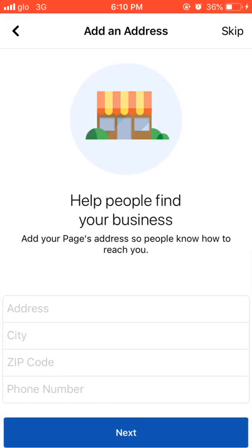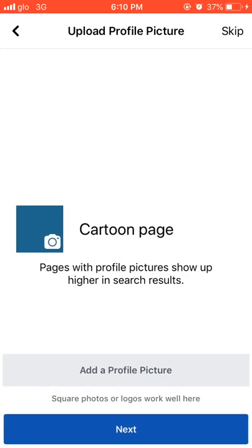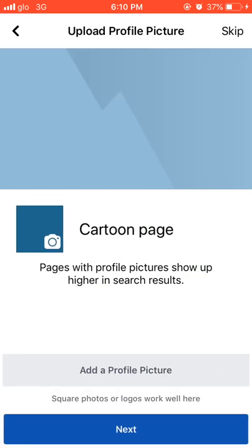You will be asked for your address — input your normal real address, your city, your zip code. You can search the internet depending on your location to find your zip code. Input it along with your phone number. For this tutorial, I will skip that step.